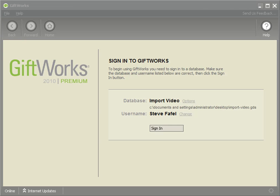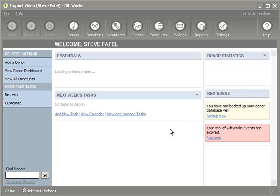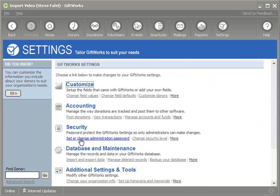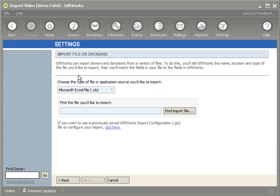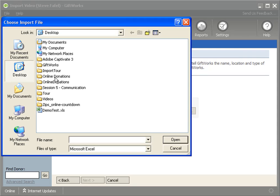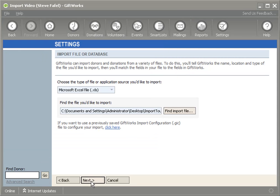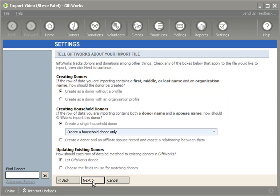To do that, we're going to get started by signing into this GiftWorks database. I'm going to go to the settings area, go to database and maintenance, import and export, import a file, and I'm going to choose an Excel file to import and click the next button.